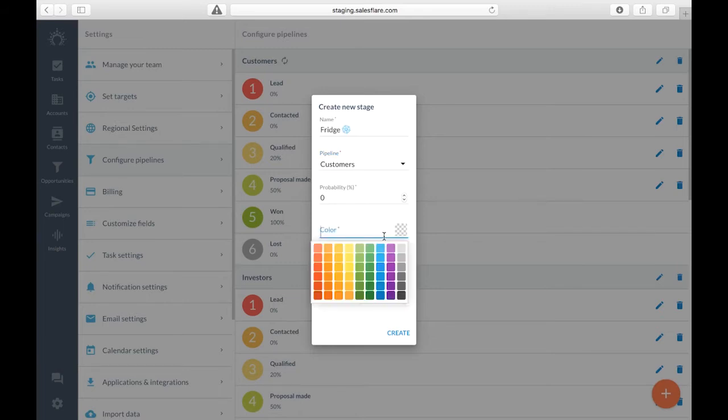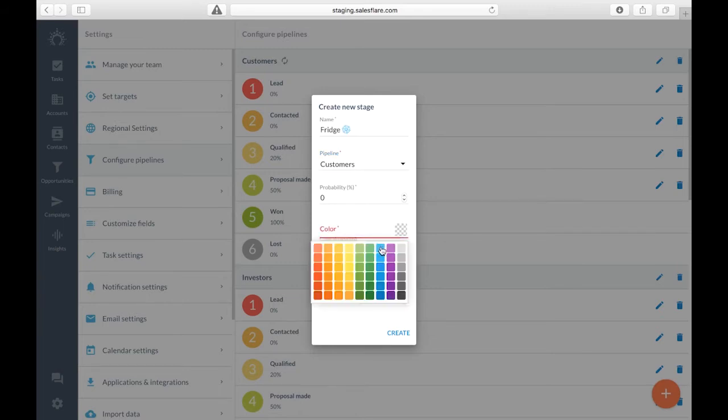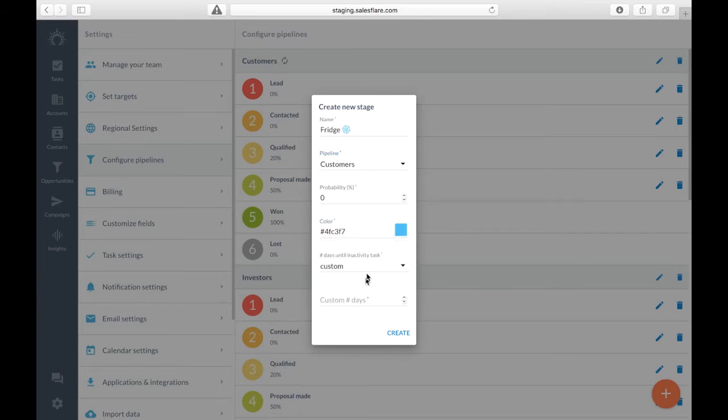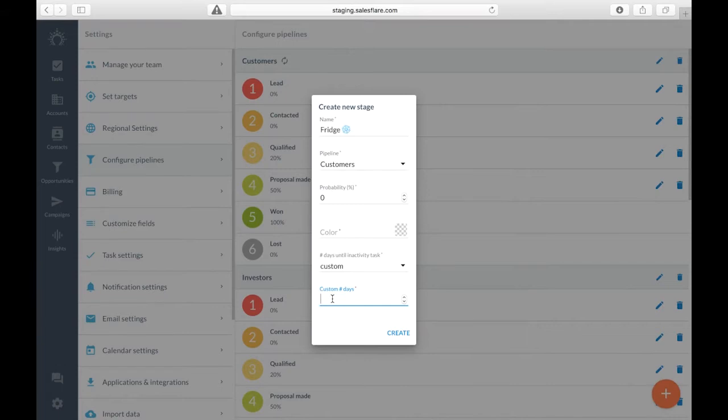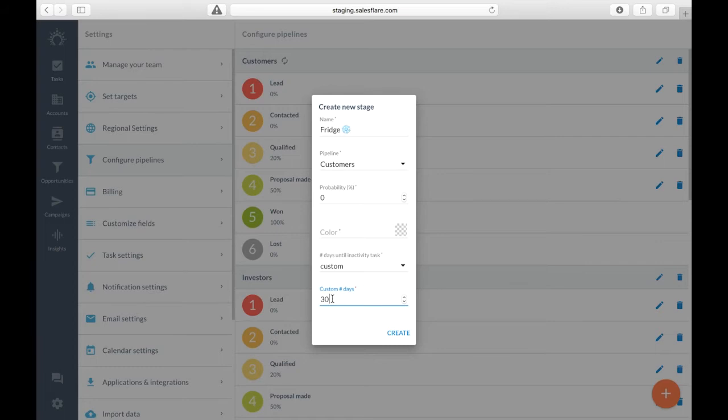I can choose whichever color I'd like and I can set an inactivity task for them. Since you're in the fridge stage I'll say 30 days. This means that after 30 days if I have not interacted with them at all, SalesFair will remind me to follow up with them.